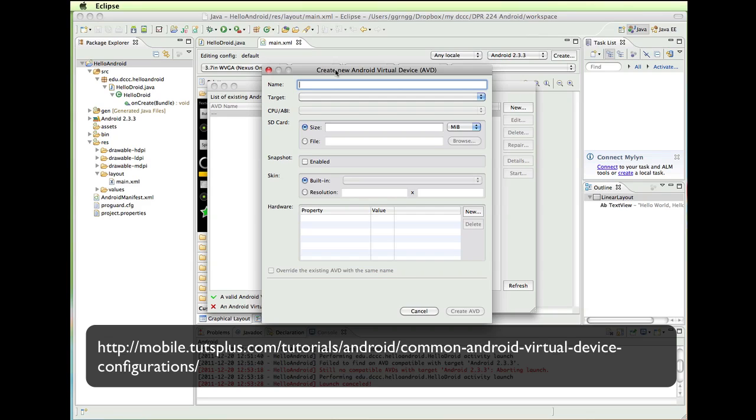Now I have a Nexus One actual device that I use for testing. And so I am going to create a virtual device for the Nexus One so that I can test it on screen. And then I can actually plug in my device and see how it works on the device. And have a comparable standard between the two.